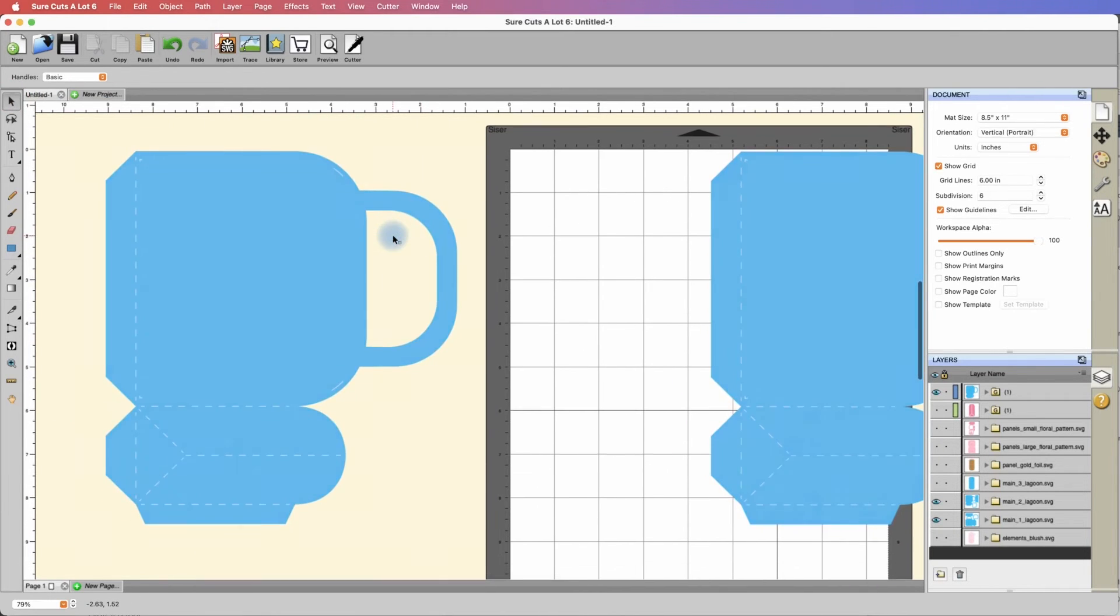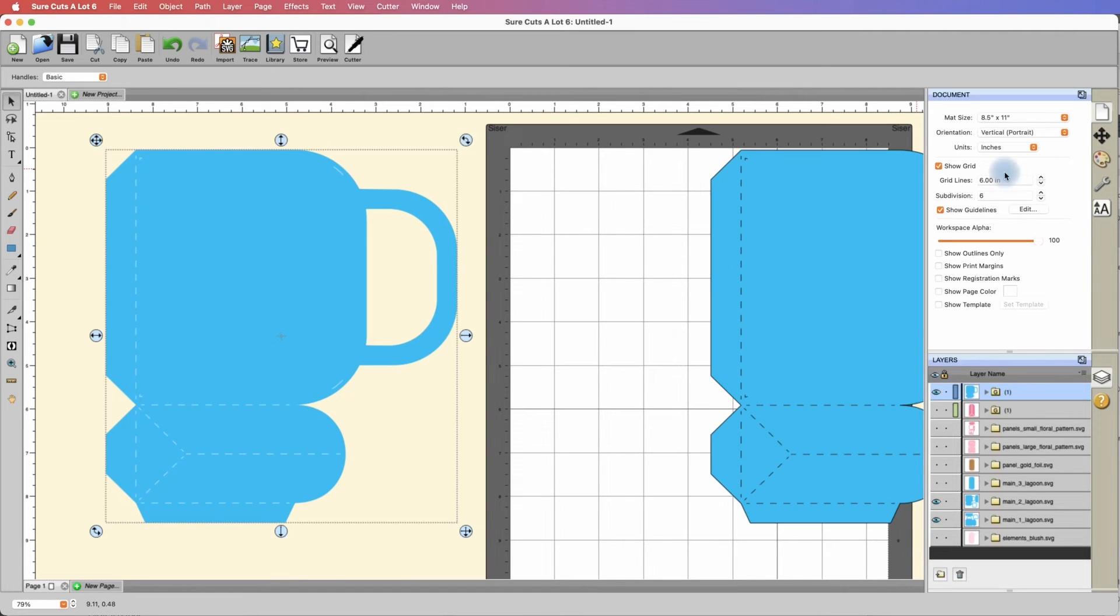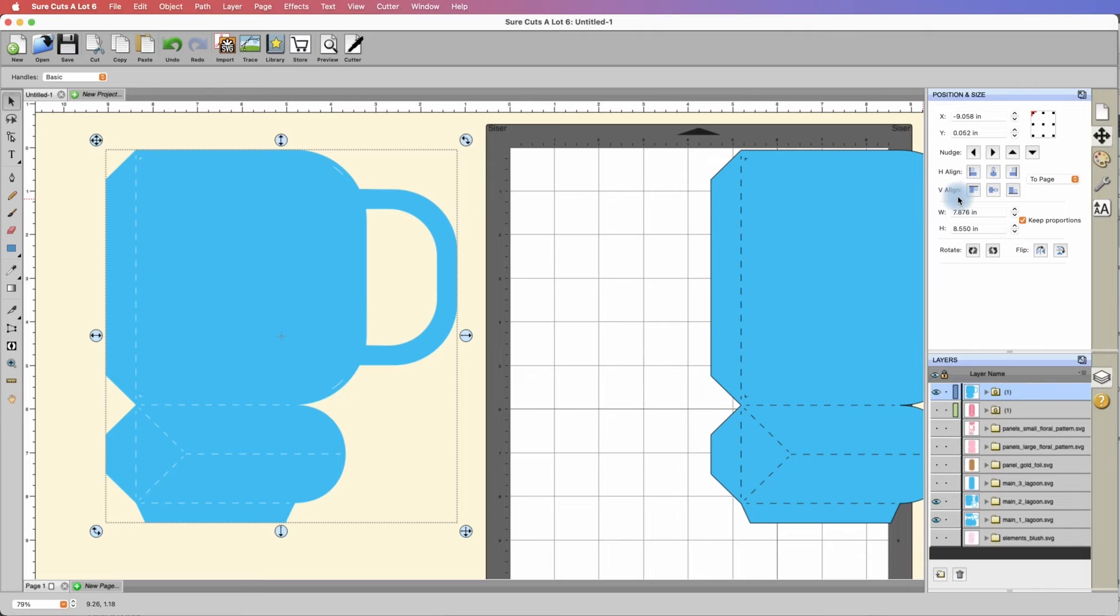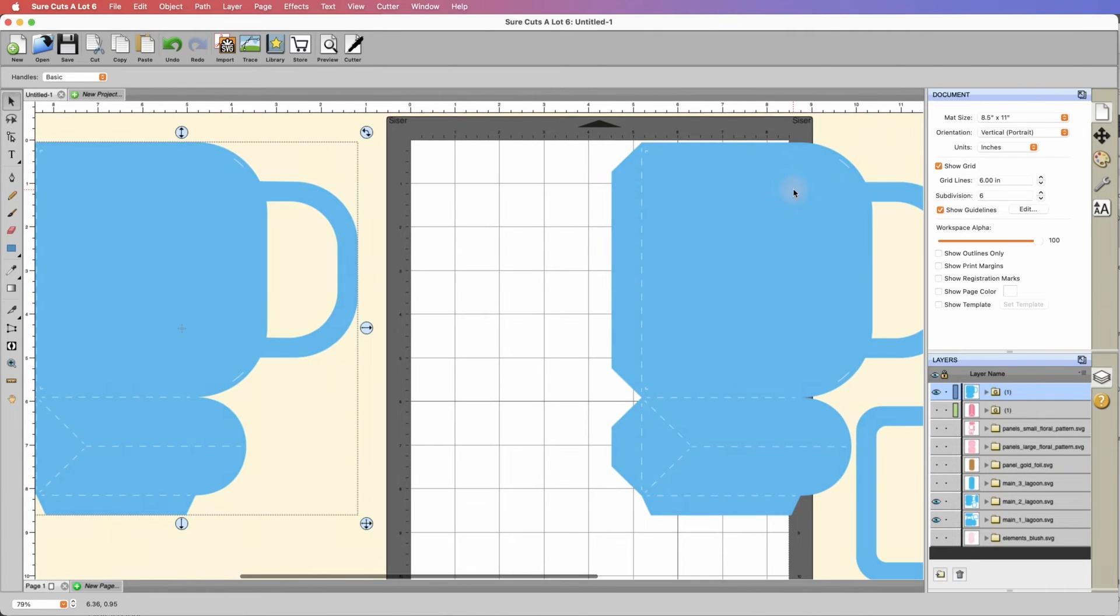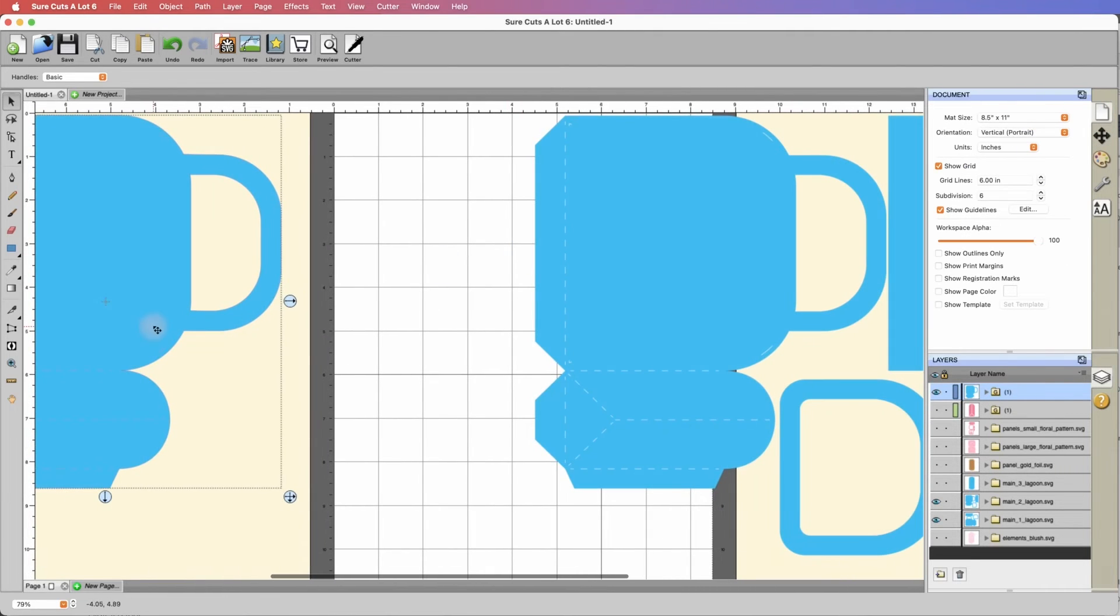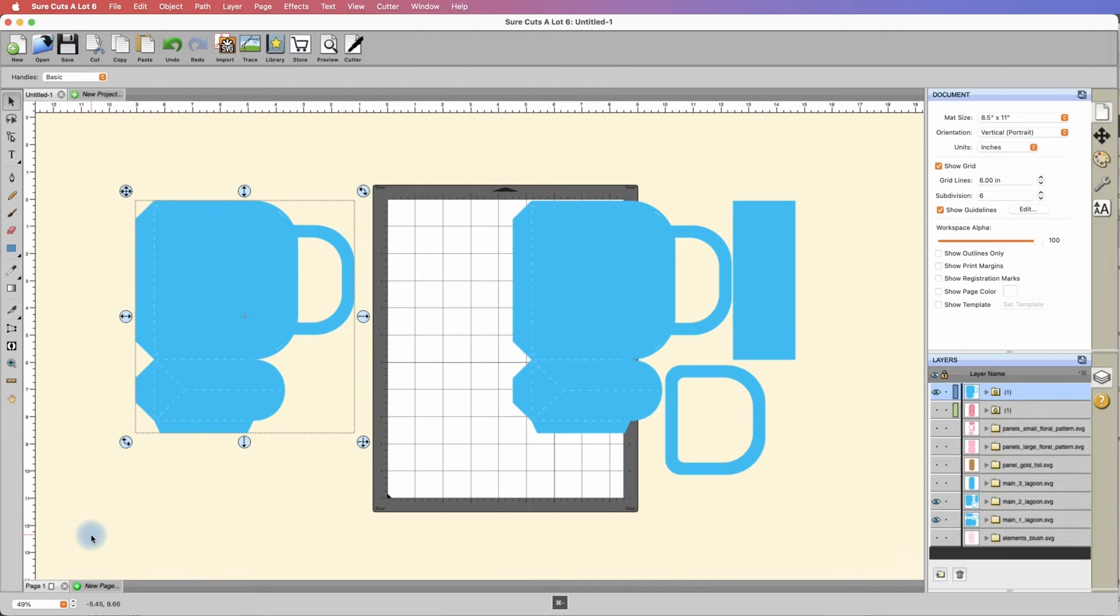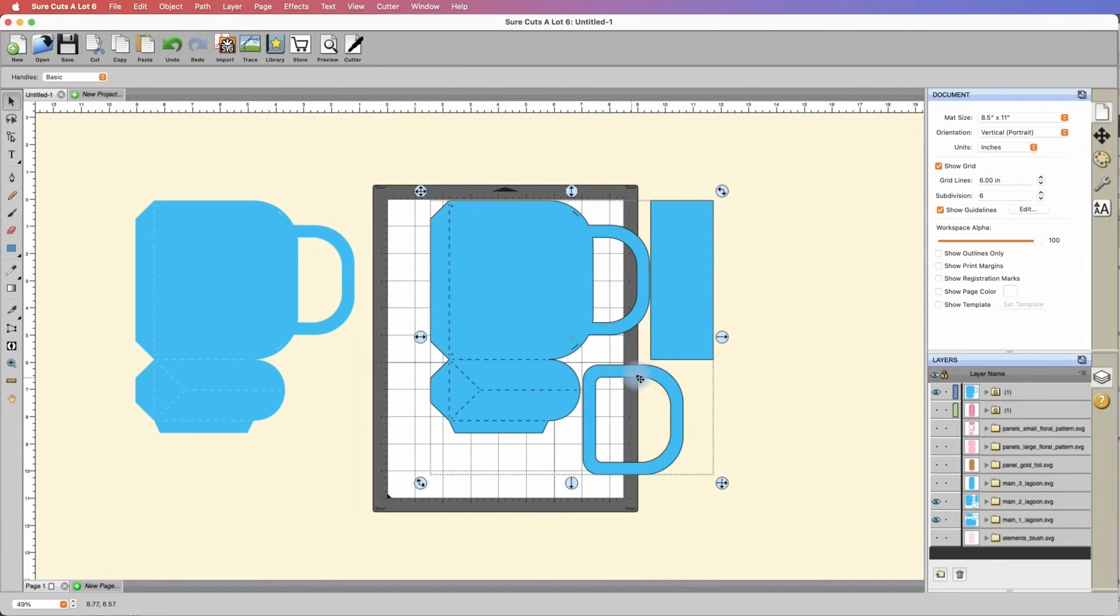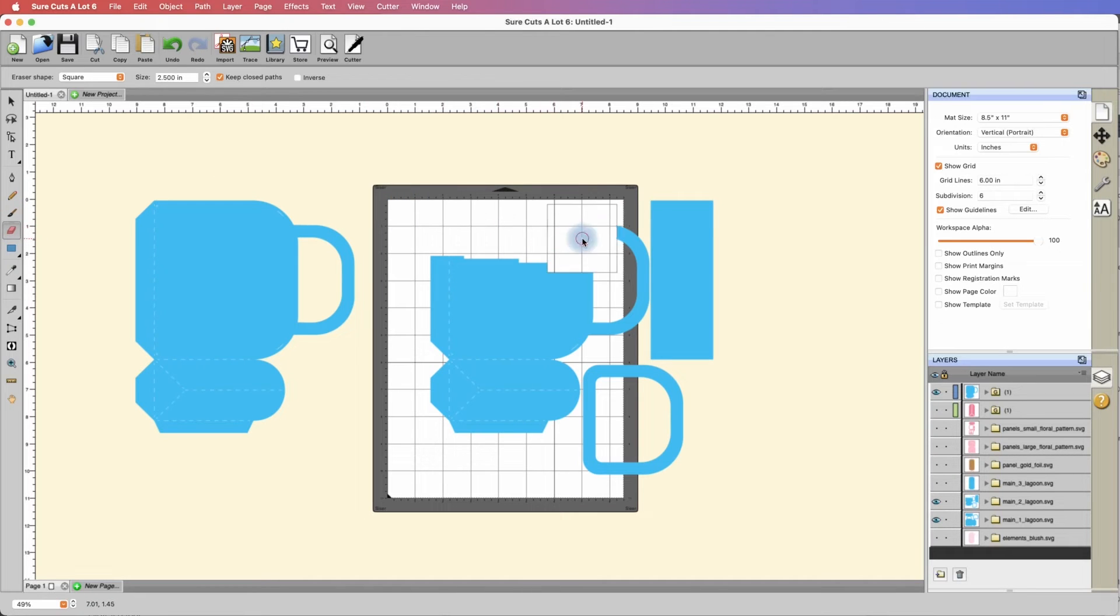What we can do at this point is just hide all these. We know that these are going to fit. If I click on this and go here to position and size, you can see that the width is 7.876, well within the 8-inch requirement. So I know this piece is going to fit.